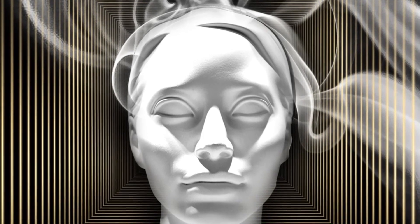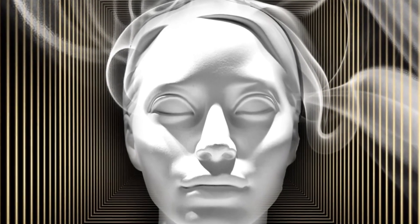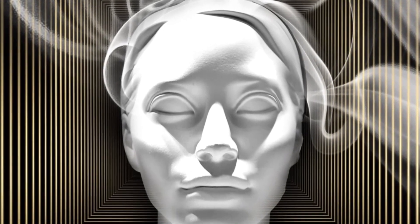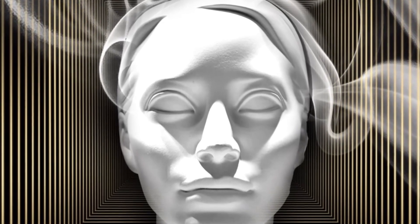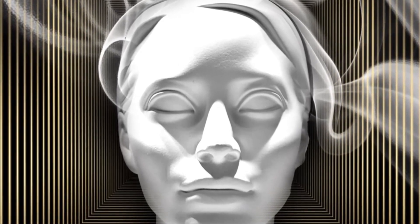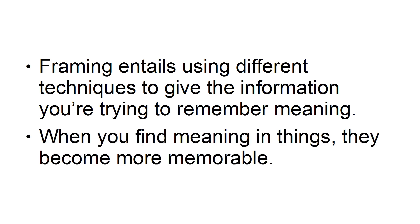Focusing is merely a reminder to pay attention. The mini-meditation sessions should put you in the right frame of mind to focus. Framing entails using different techniques to give the information you're trying to remember meaning. When you find meaning in things, they become more memorable.